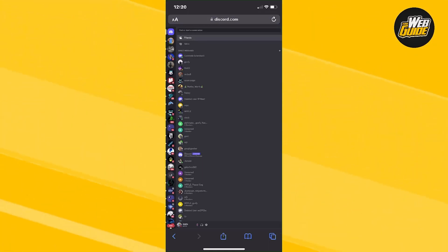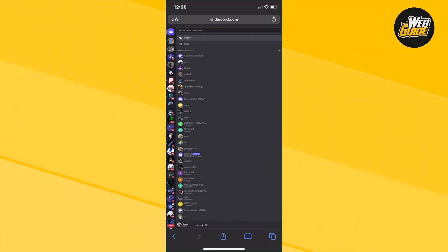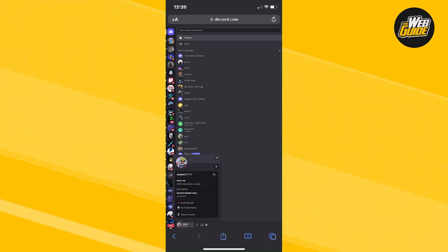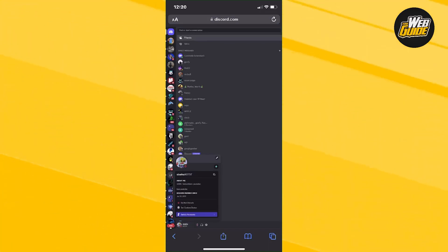Now what you're going to want to do is click on your name at the bottom. So just click on it and then it's going to show you a little card. Just click on switch accounts.